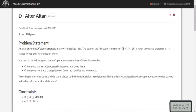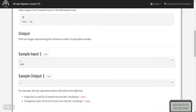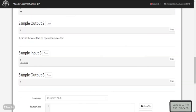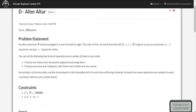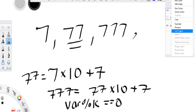Problem D: you have n stones arranged left to right, each colored red (R) or white (W). You can either swap two stones (not necessarily adjacent) or change one stone's color. The fortune teller's condition is that no white stone can be placed to the left of a red stone. We need to find the minimum number of operations to reach this state.